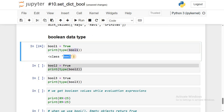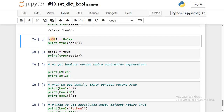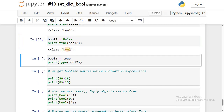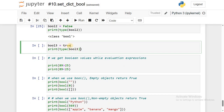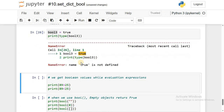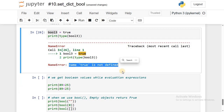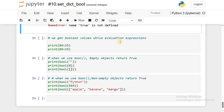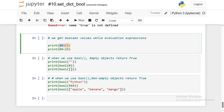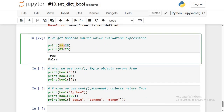I'm creating boolean2 with value False (capital F) — run it, this is also a valid boolean object. But when I assign the value true with a lowercase t and run it, we get an error: 'name true is not defined' — there is no definition for the word true with lowercase t. Next, we get boolean values while evaluating expressions. Run this boolean expression: 89 greater than 25 is True, and 89 less than 25 is False.